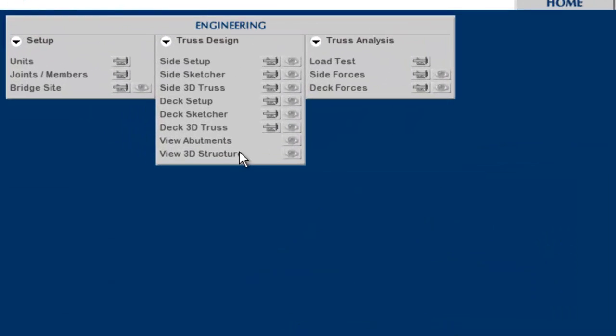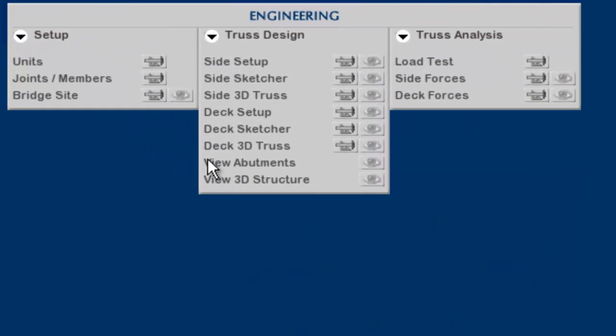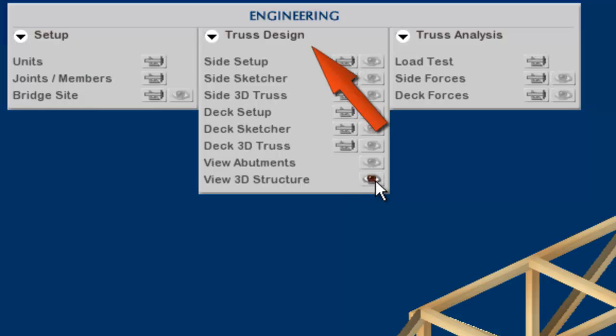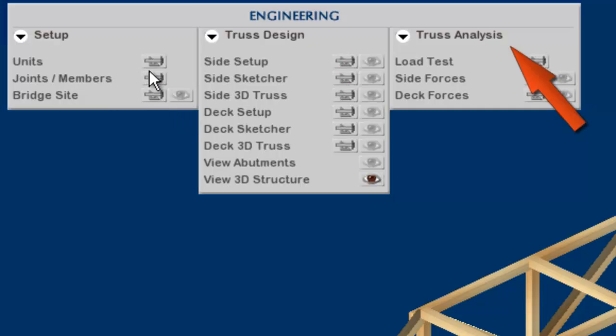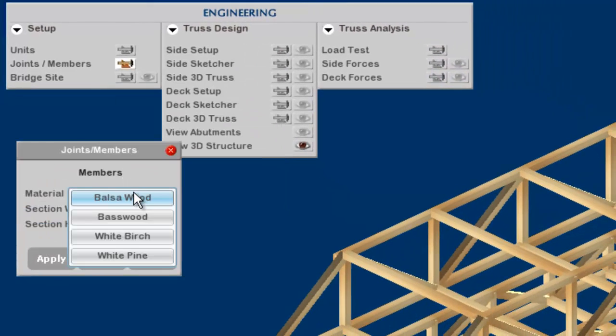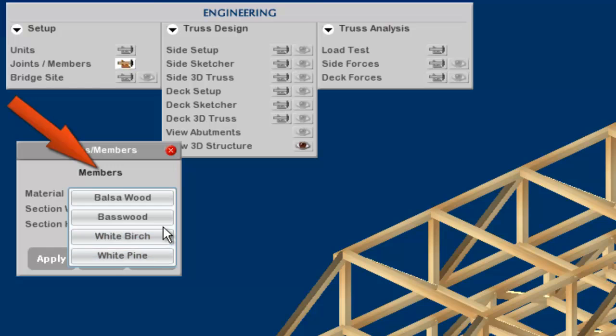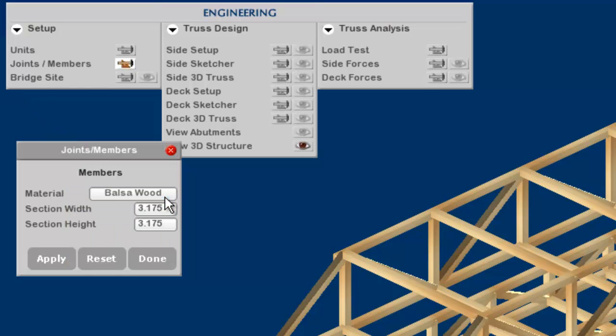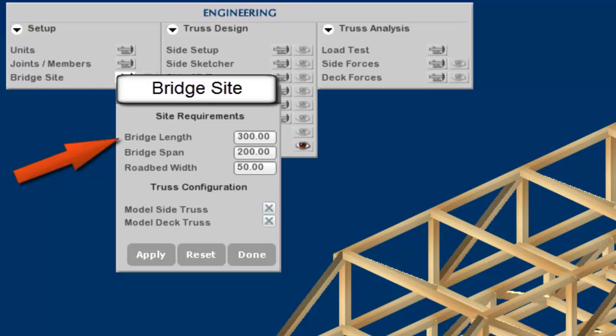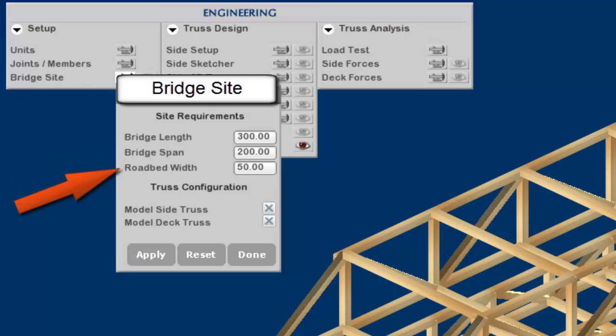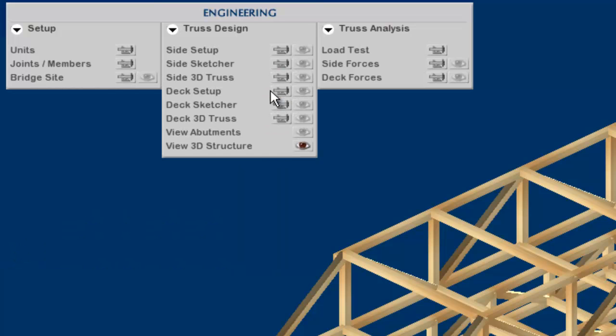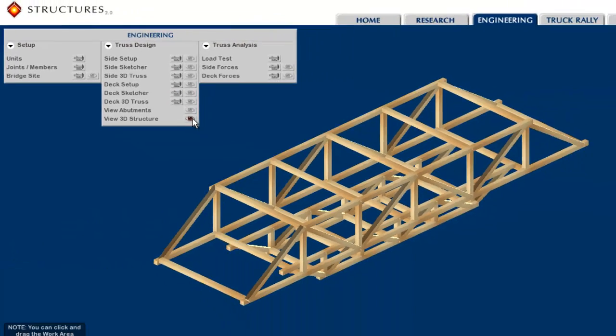The Engineering section is divided into three areas: Setup, Truss Design, and Truss Analysis. Setup establishes units, raw materials, and allows students to set general parameters like bridge length, span, roadbed width, and whether they would like to model side trusses and/or deck trusses.